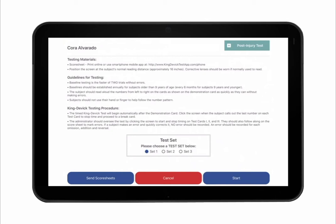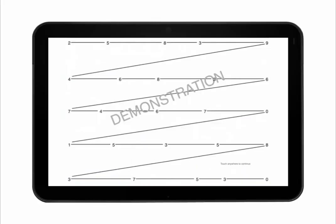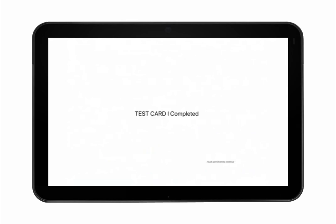Read the instructions carefully prior to testing. The test administrator should have the corresponding score sheet ready to record any errors. Tap Start to begin the test. The subject calls out the numbers from left to right as quickly as possible without making errors. The subject may not use their finger to track the number pattern. The test administrator times the test, tapping the screen to start and stop time for each test card. The time begins after tapping the demonstration card. When the subject calls out the last number on test card 1, tap the screen to stop time and proceed to a break card.